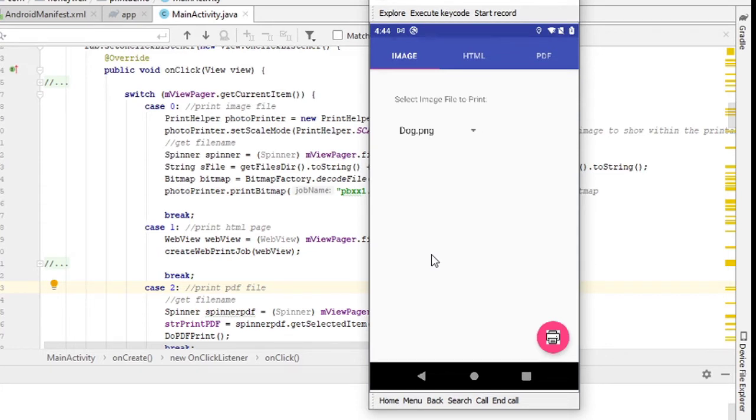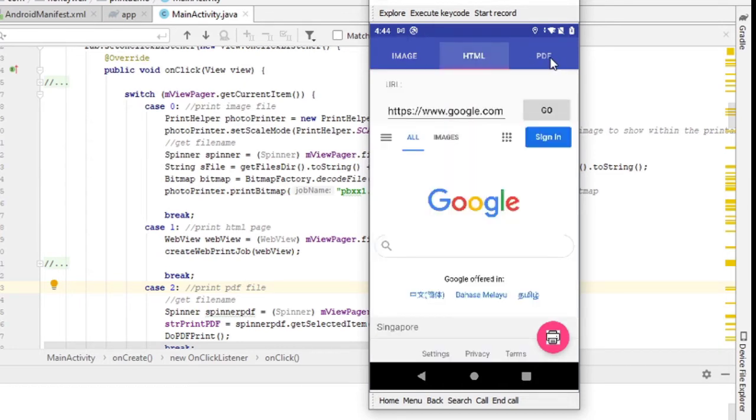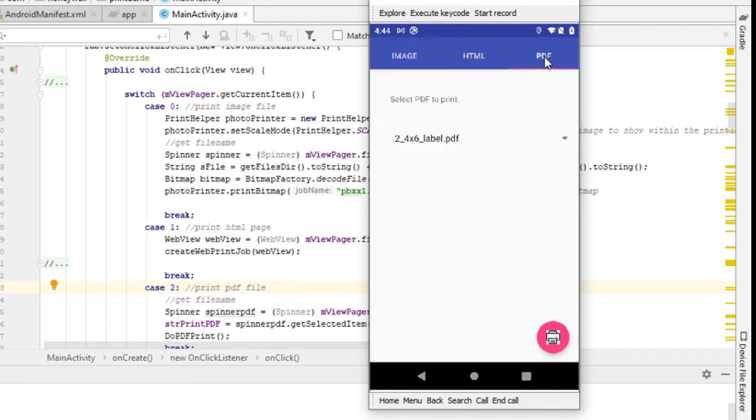Now, most of the operation would require integrating the print function into your application. So here, we put together a simple demo that will demonstrate how we integrate the code by printing an image, HTML pages, or PDF files. All right, let's see how this thing works on the device itself.